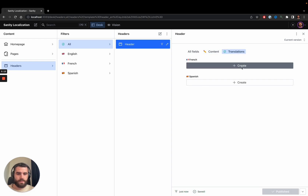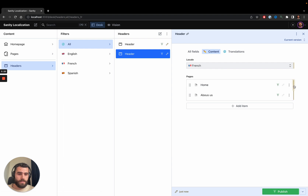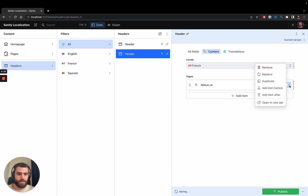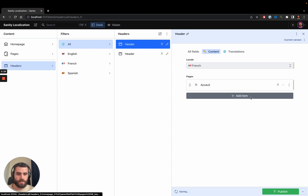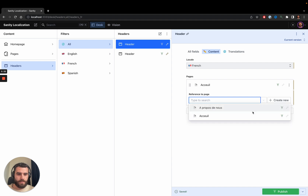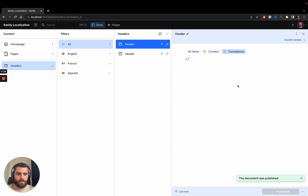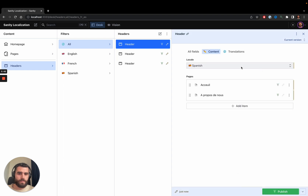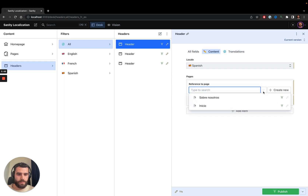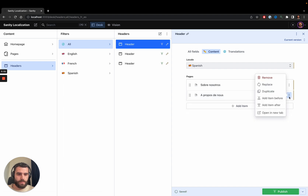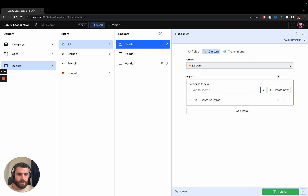Now let's translate this header as well so that users in other languages see the header with different content. For French, let's not link to English pages but rather to the French ones — linking to the French home page and the 'À propos' page which is the about page. Let's do the same for Spanish — replacing with the Spanish about page and the Spanish home page.